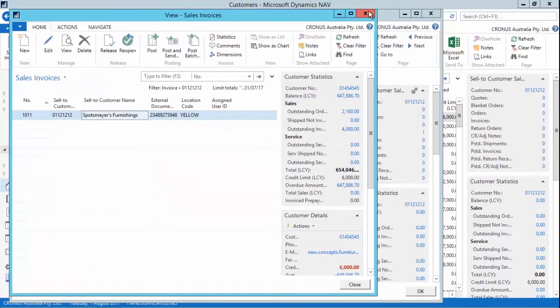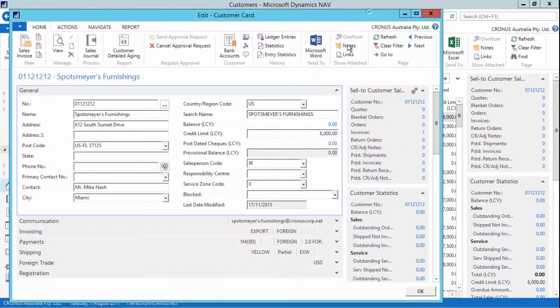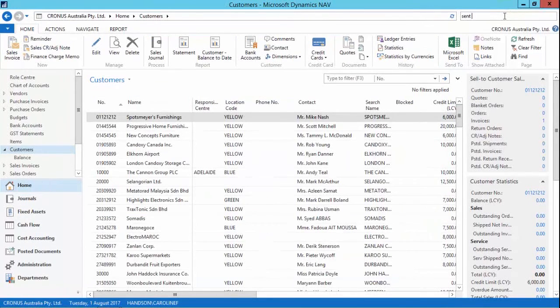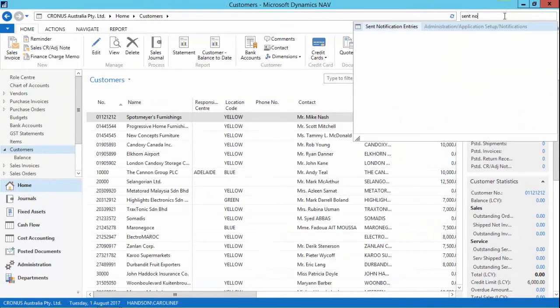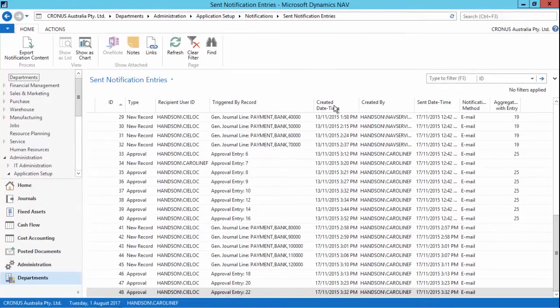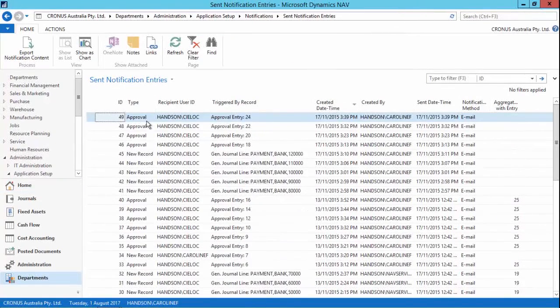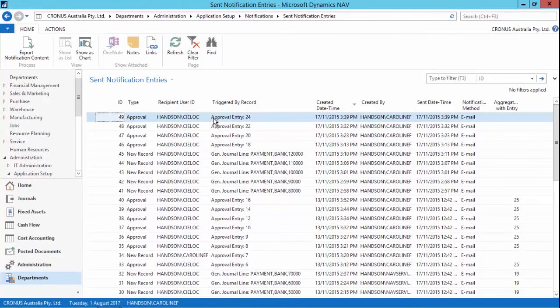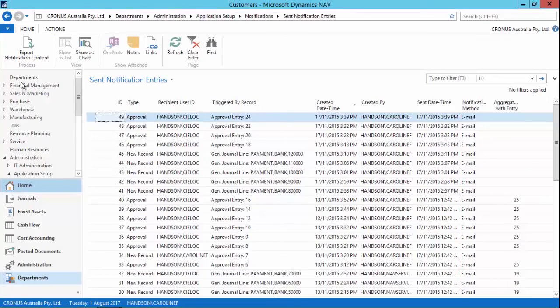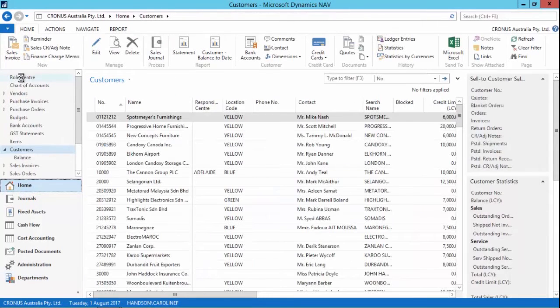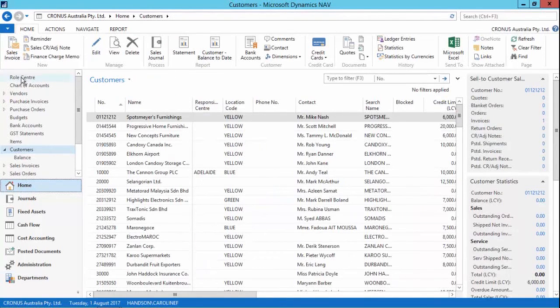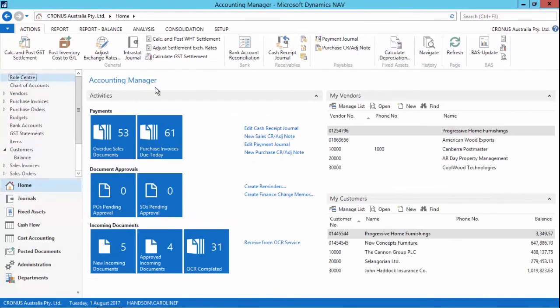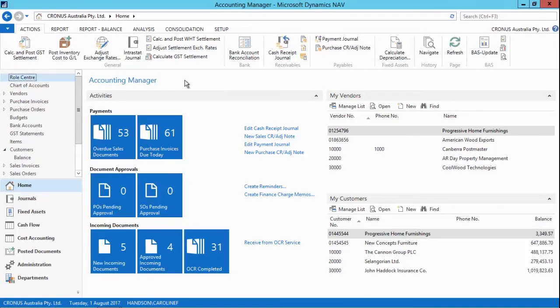So I'm being restricted because this credit limit hasn't yet been approved and I can see that if I go to my sent notification entries I can see that most recently an approval entry has been sent to Shello on my request via email to go and check the customer and approve the increase of the credit limit. Now as I said before these can be customized to be a lot more complex than that simple approval and these can be configured very easily without customizations.